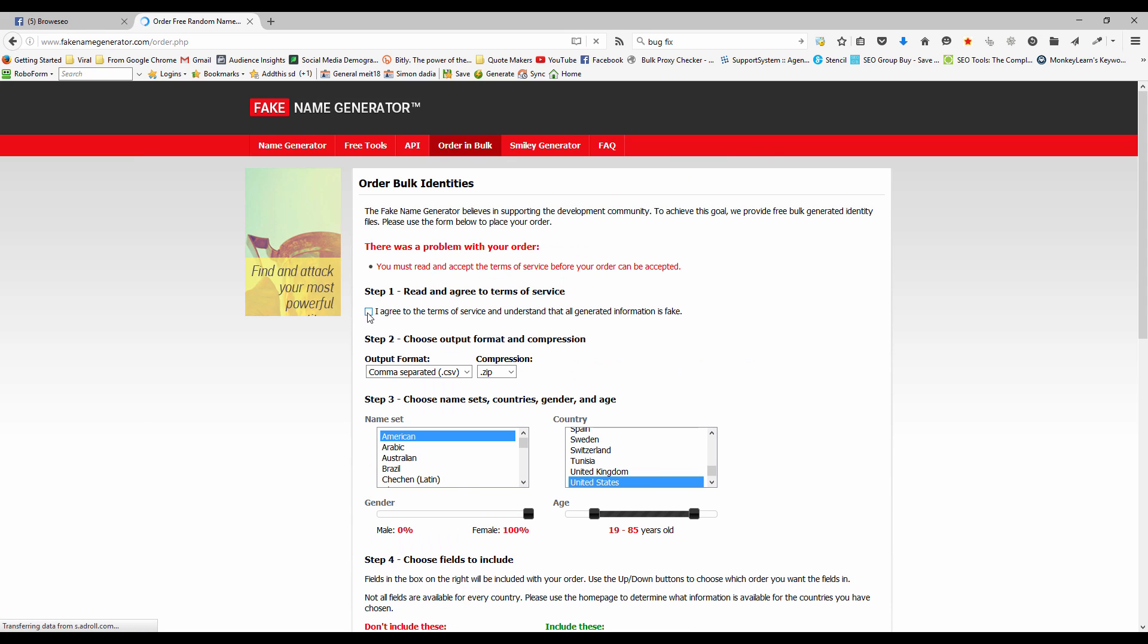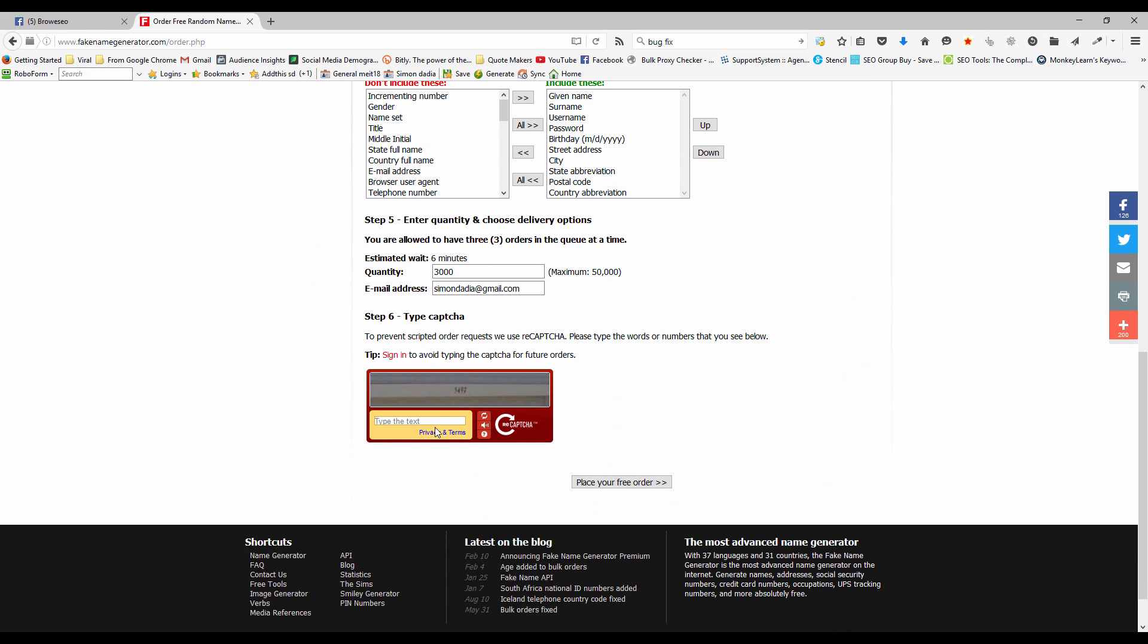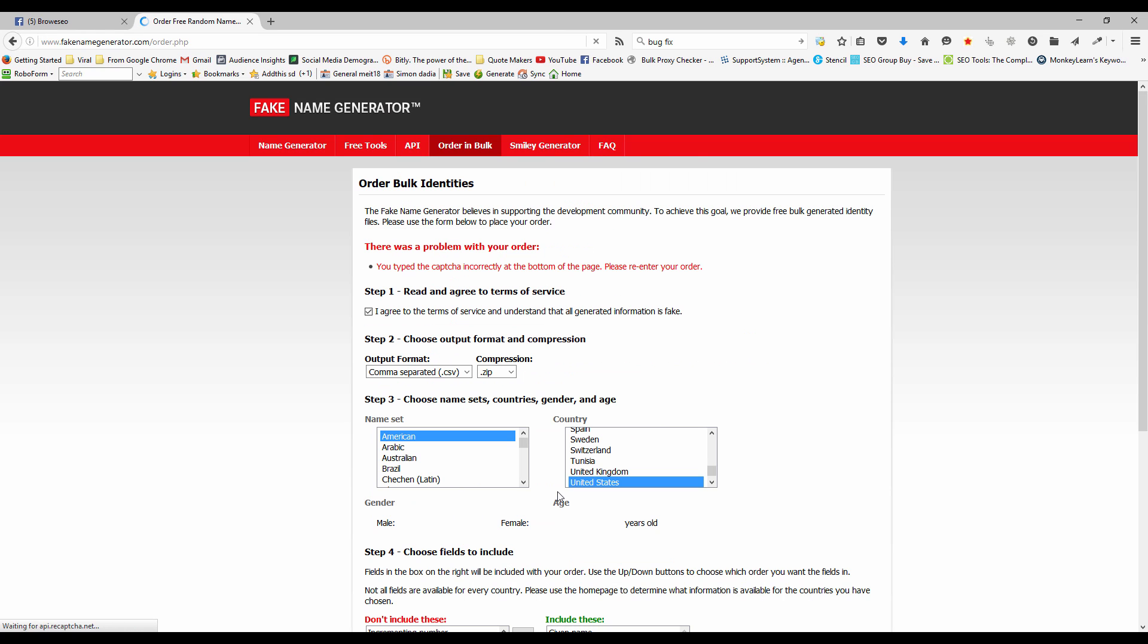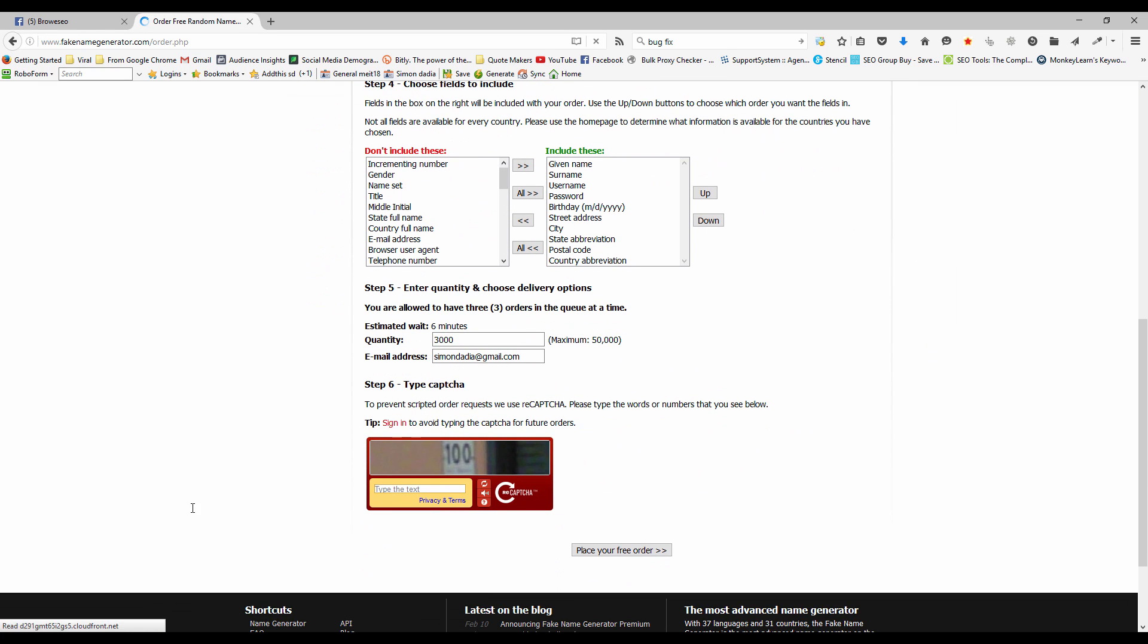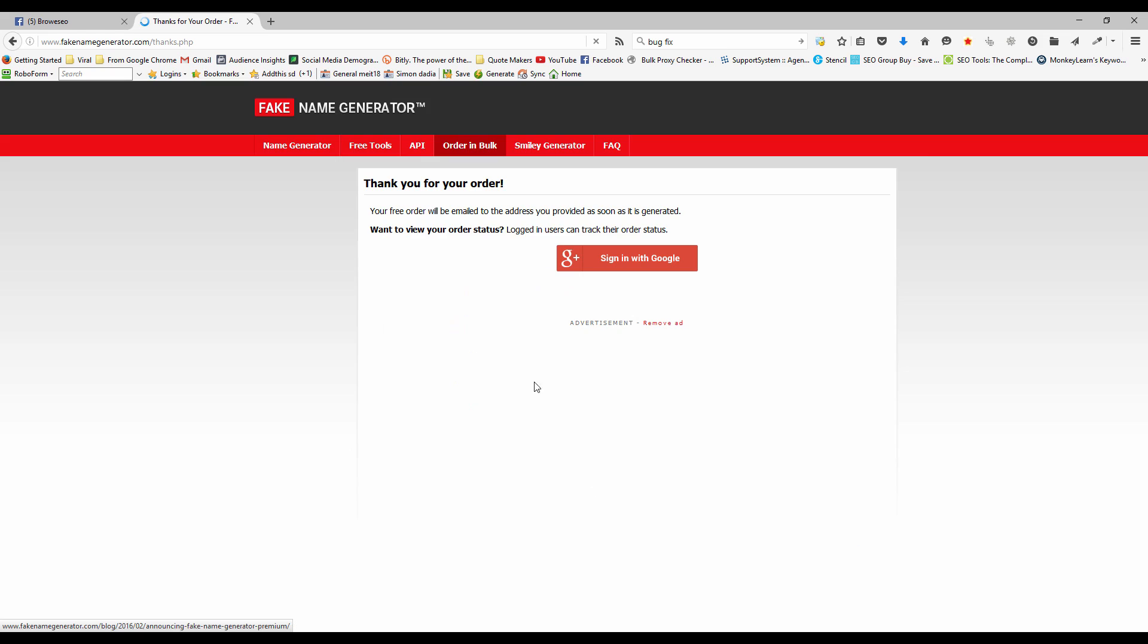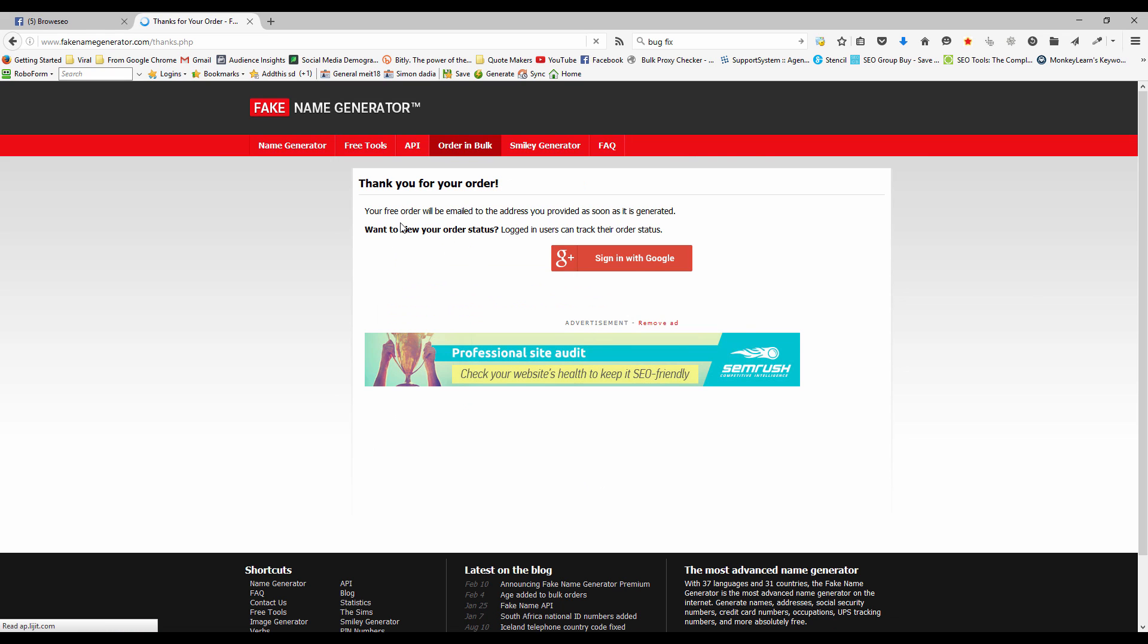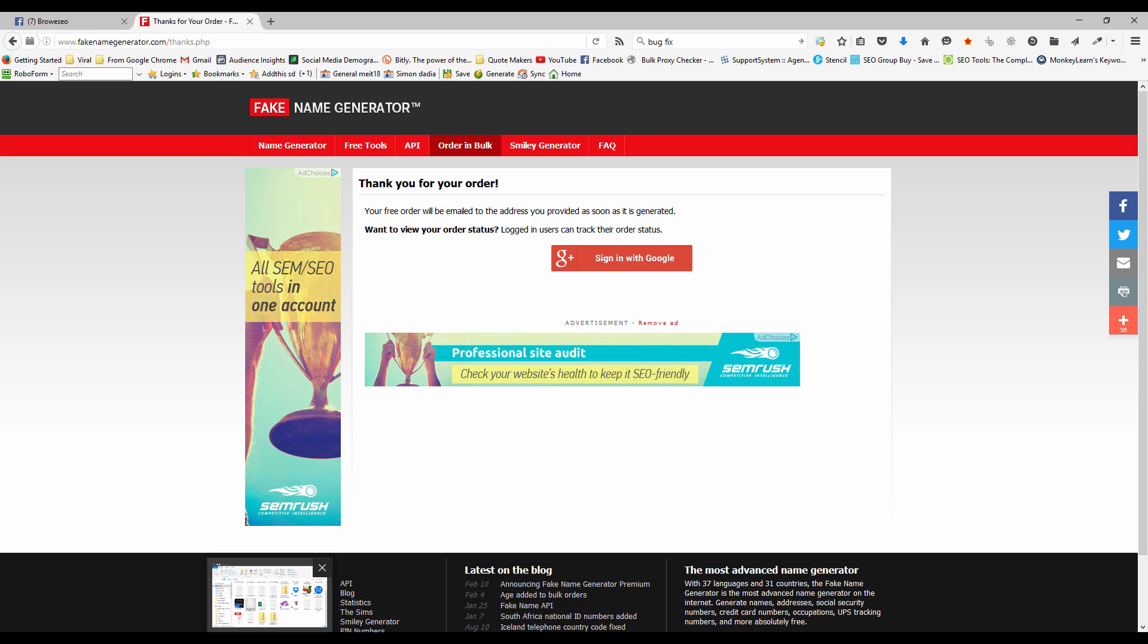So now you've got the first name, last name, username, password. And then street address, city, state abbreviation, postcode, country abbreviation is good enough. And then birth date. We want the birthday in there as well. It really doesn't matter which order. I'm just, it's up to you.